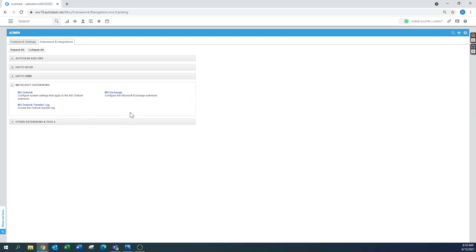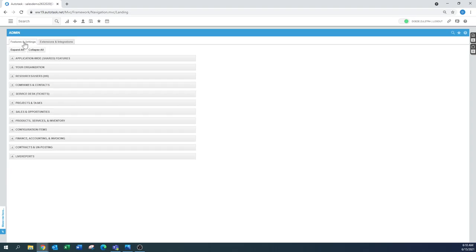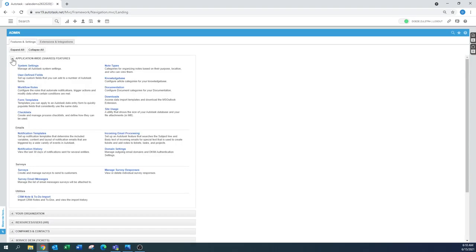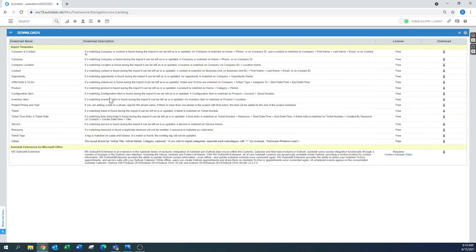Now how do you actually download that installer? You go to features and settings. Application wide shared features. And then you go to downloads. And on the bottom there's the Microsoft Outlook extension.